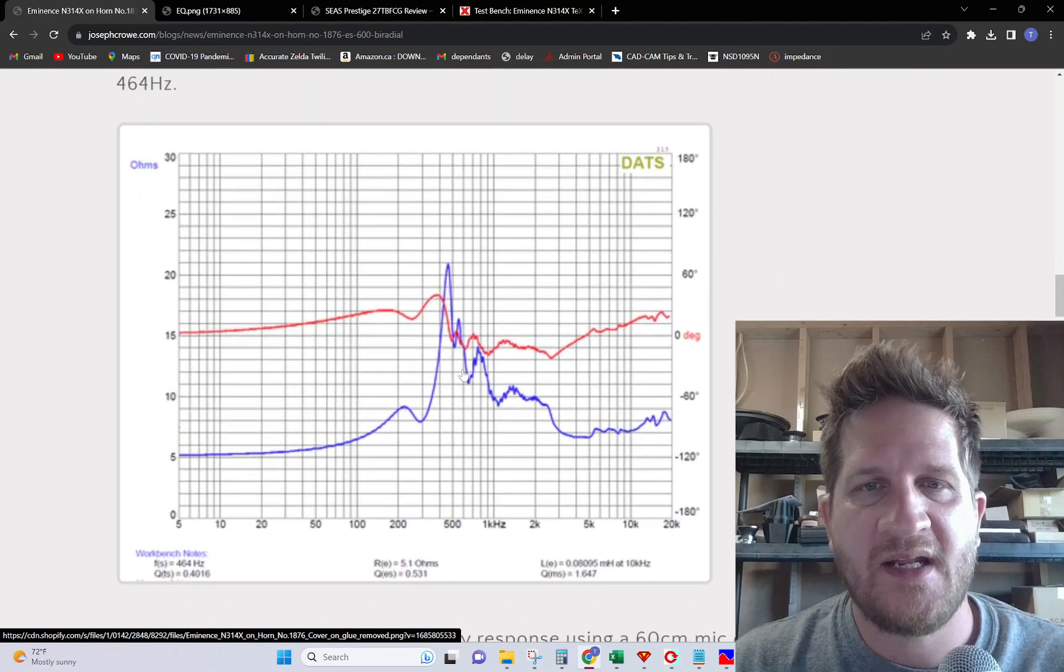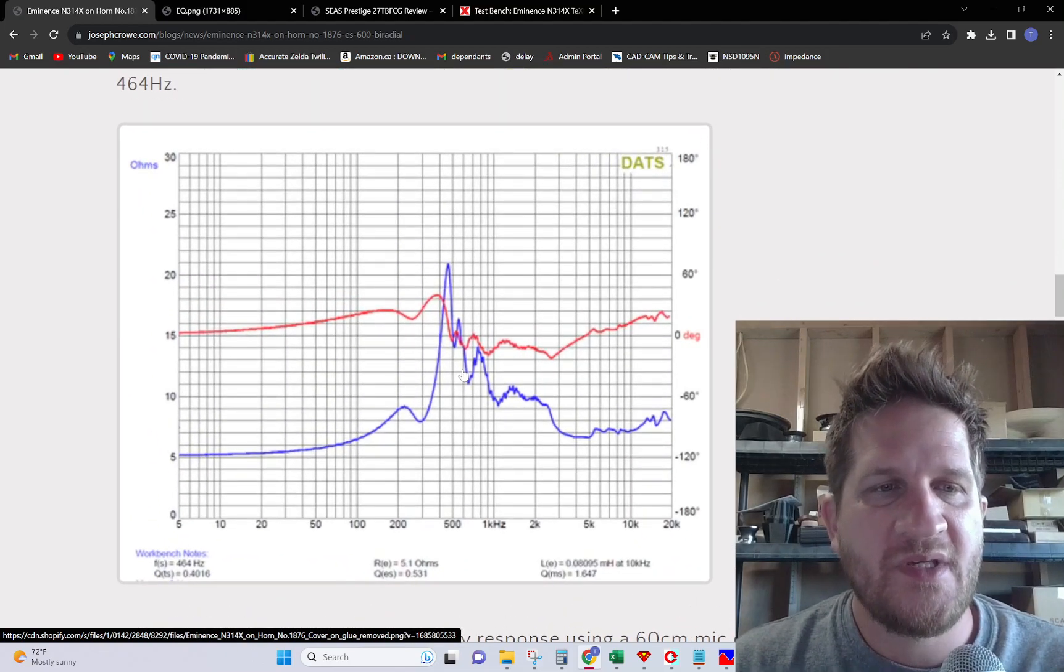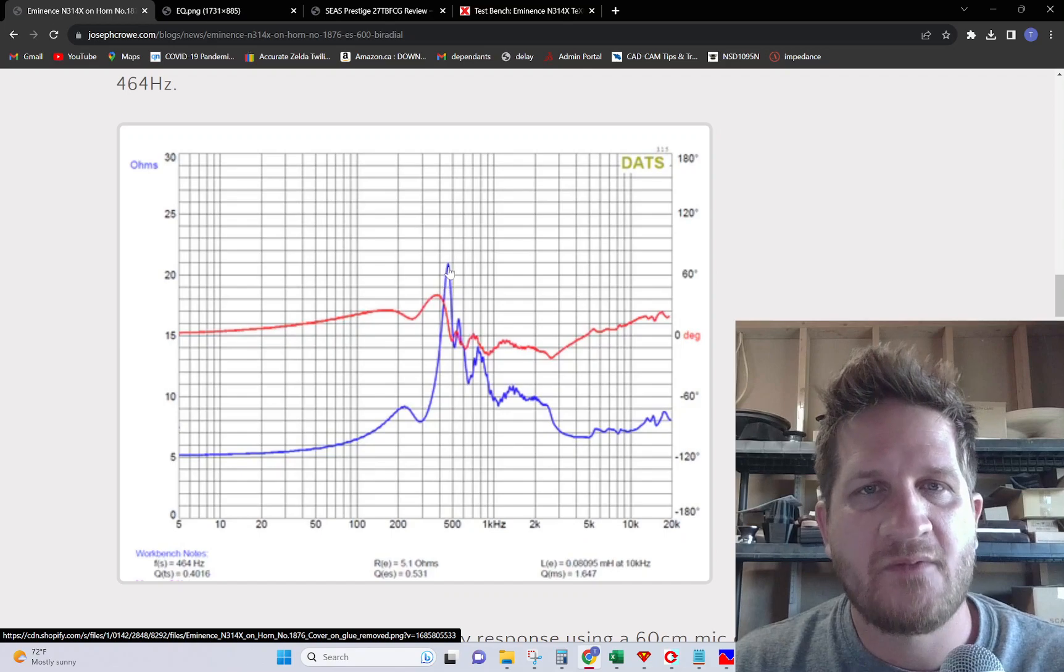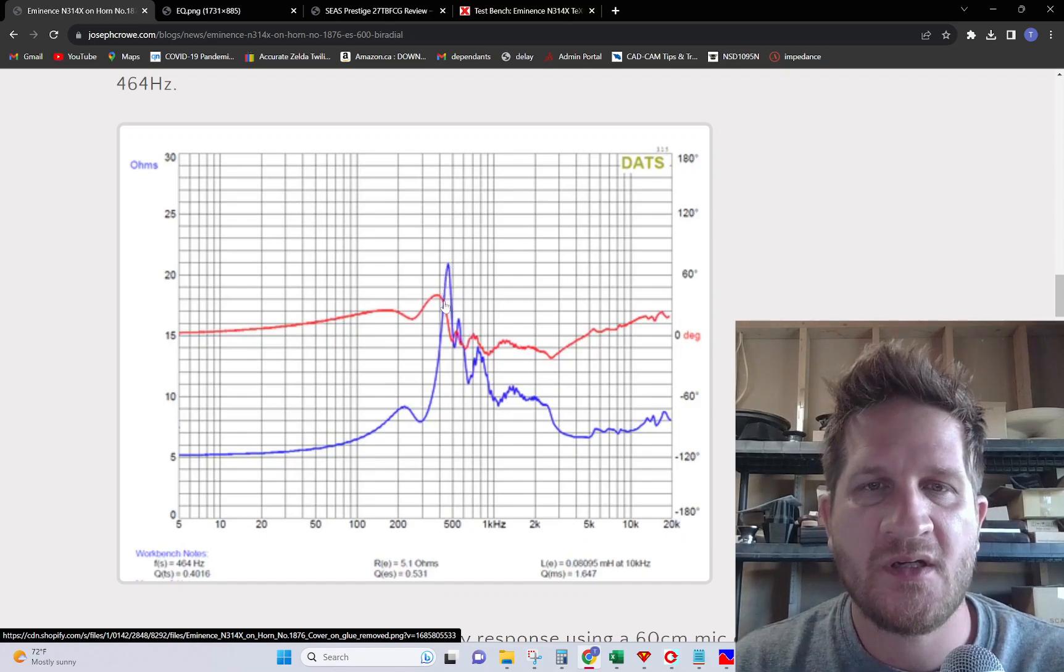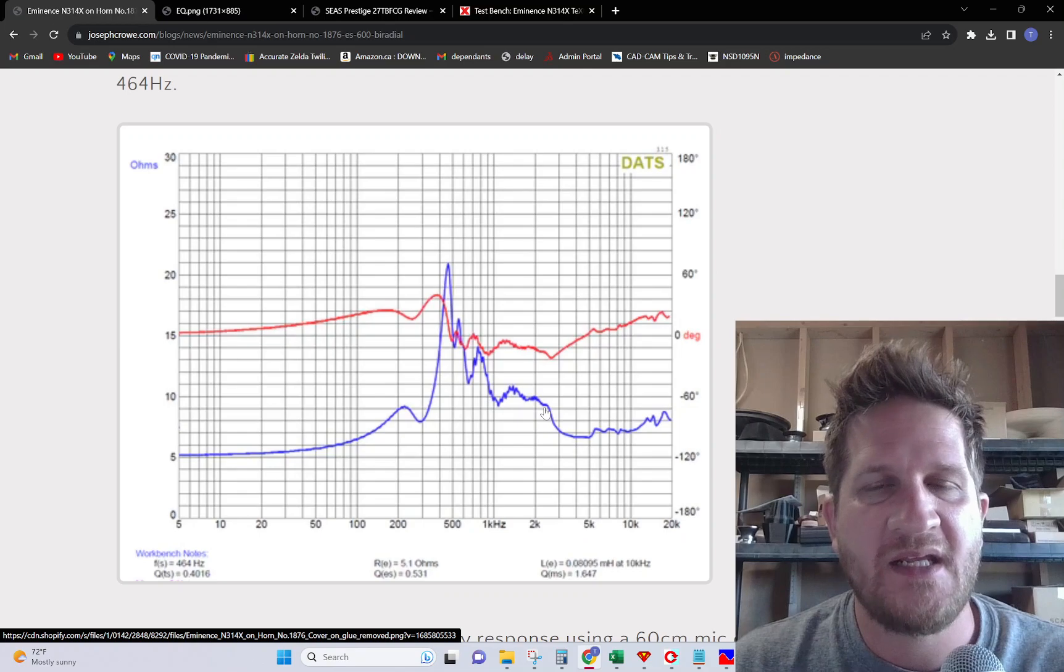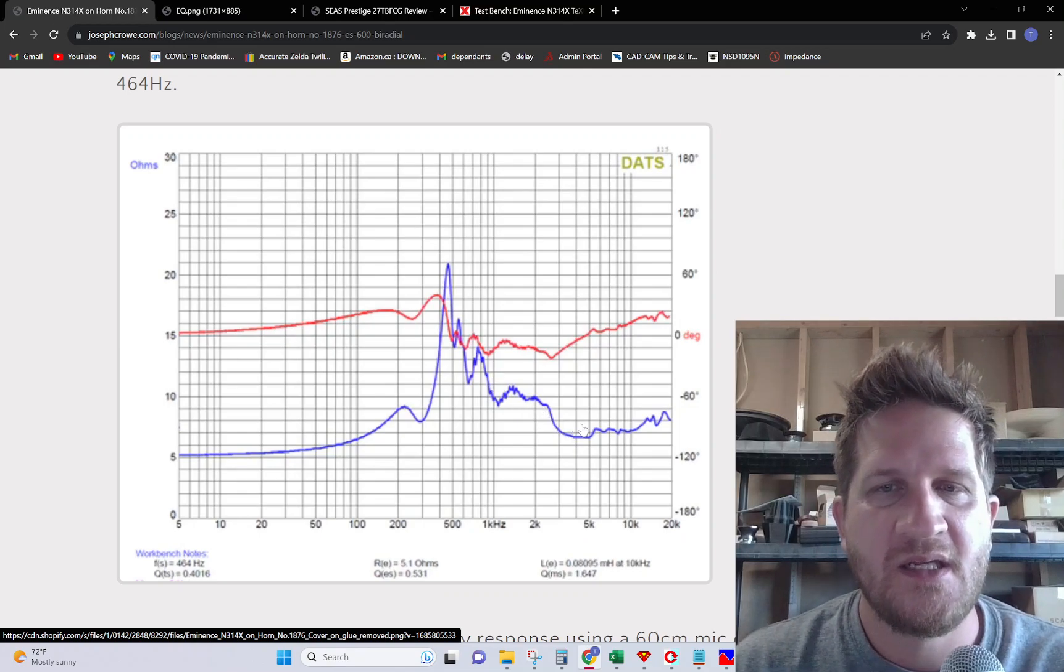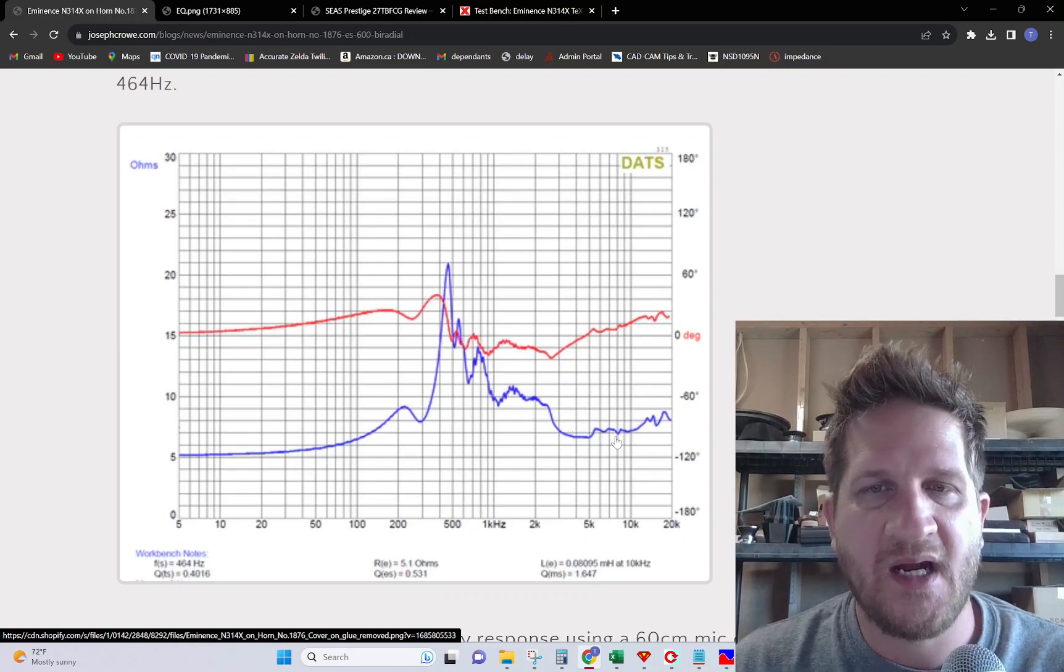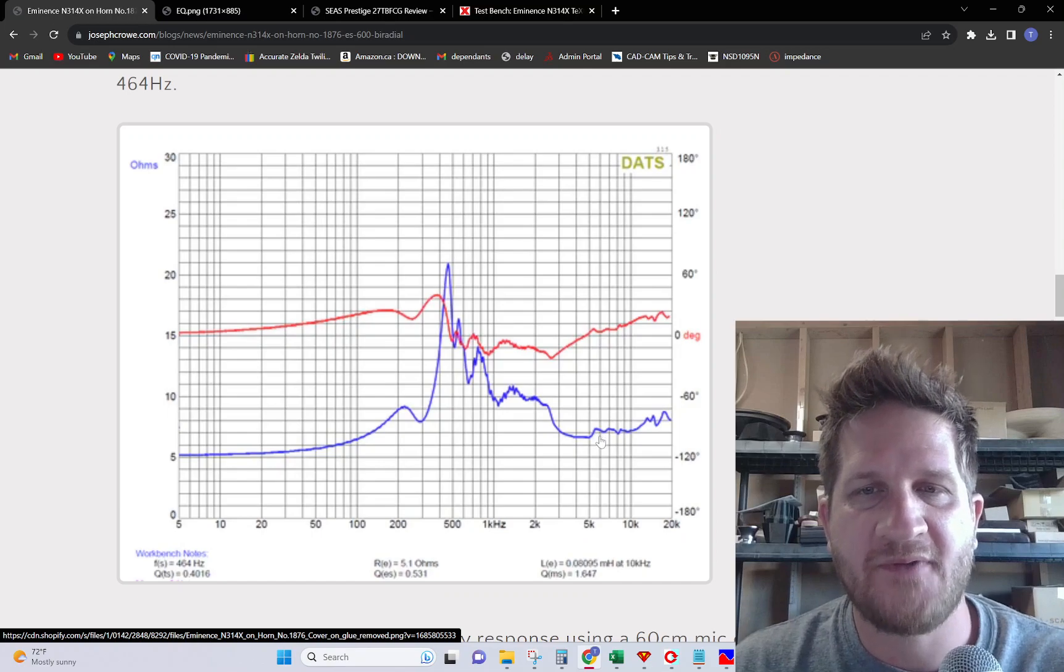I started out with the impedance sweep, so we do see the FS centered at around 464 hertz, and then we see some irregularities through its pass band and some mild break up starting in the 5k region.